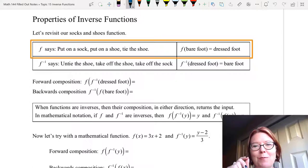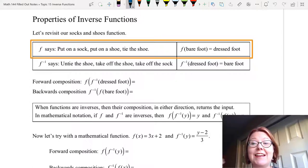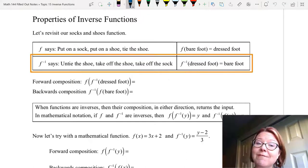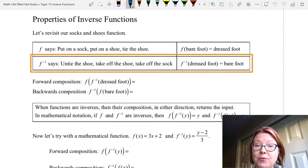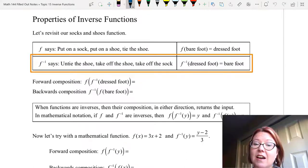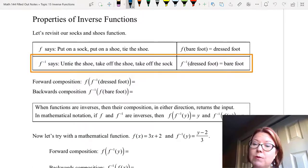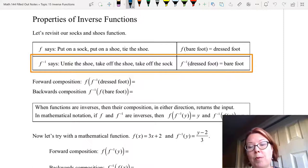We were taking our bare foot as an input and outputting a dressed foot. f inverse, which is written f superscript negative 1, says untie the shoe, take off the shoe, take off the sock. In this case we were inputting a dressed foot and outputting a bare foot.